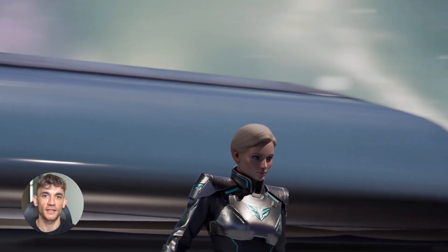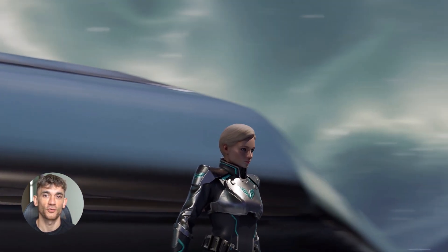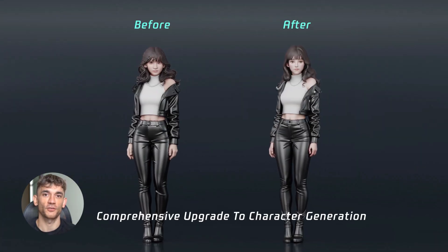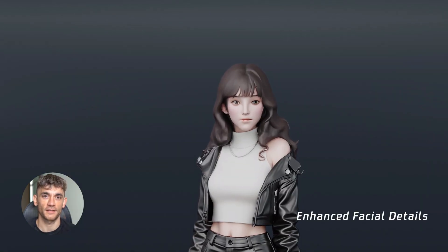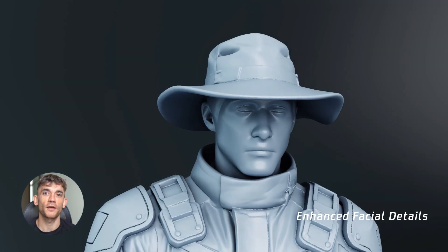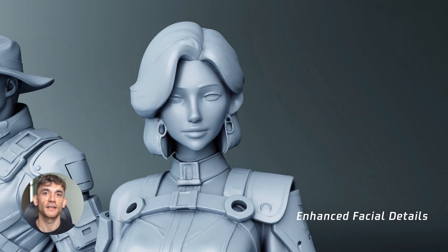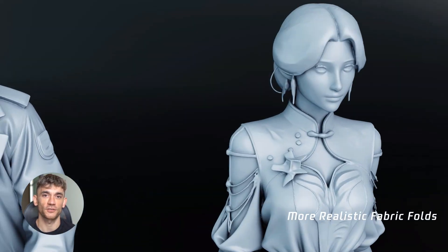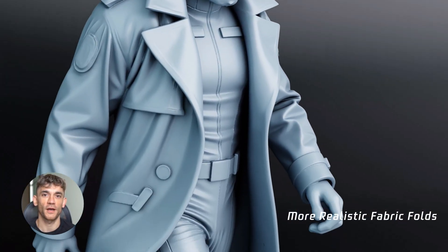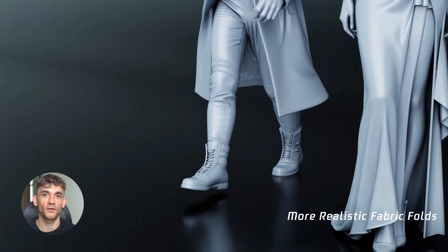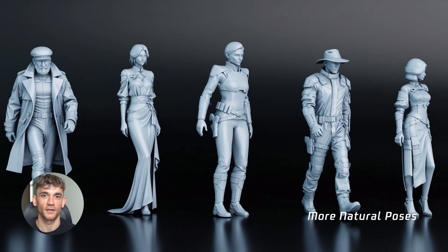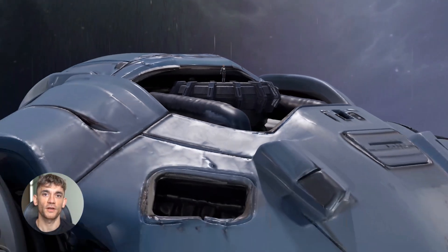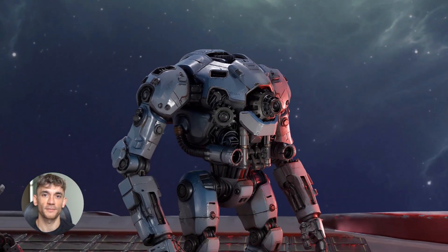HunYuan 3D — the new Chinese AI that just dropped — is absolutely insane. It creates 3D models from just text or images in seconds and it's completely free while Google charges you hundreds for their stuff. We're talking crazy detailed 3D assets that look like they cost thousands to make. I'll show you exactly how to use it and compare it to Google's VO3. This could change everything for creators and businesses.